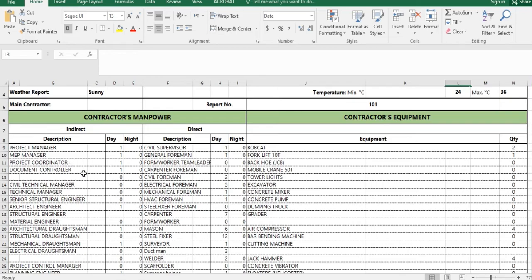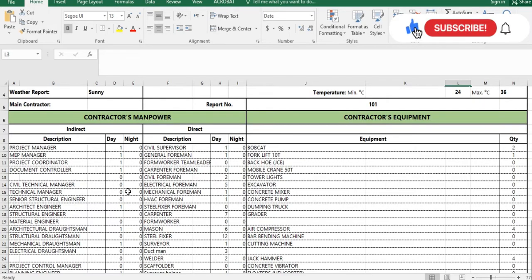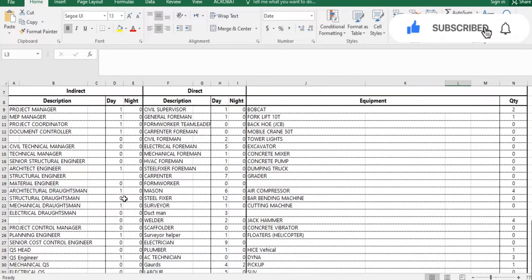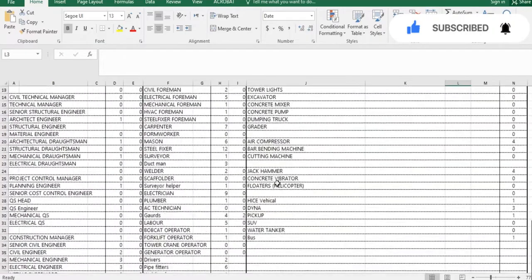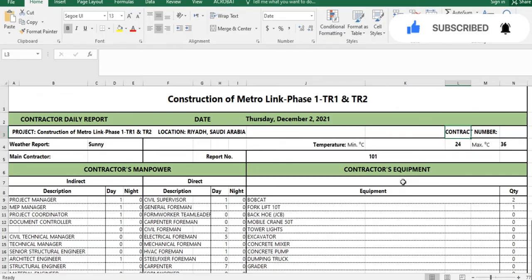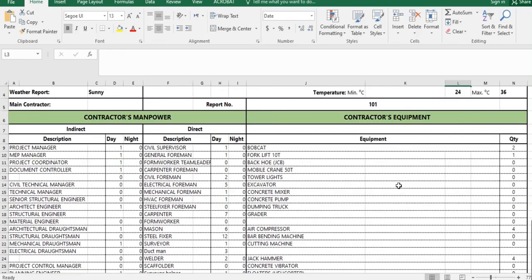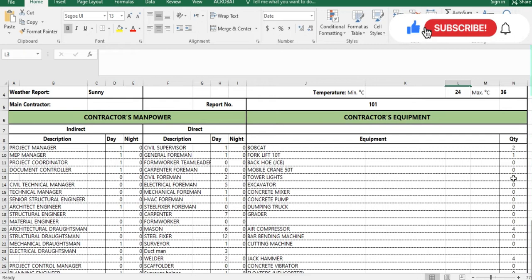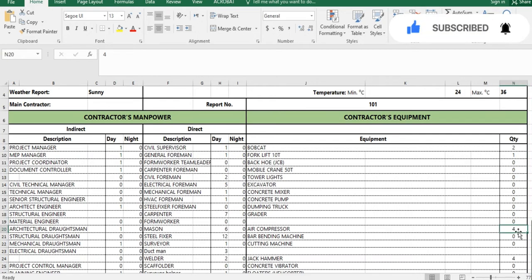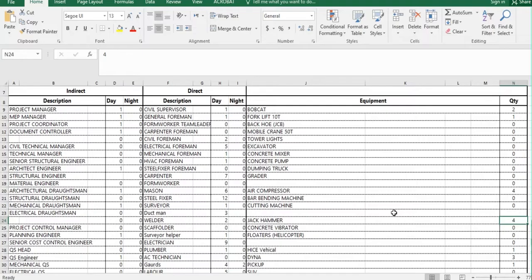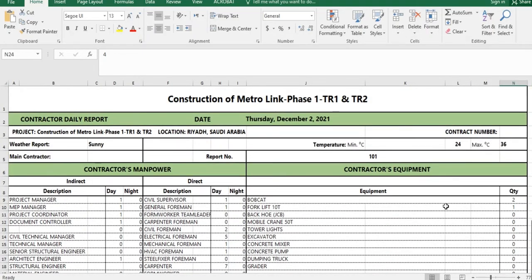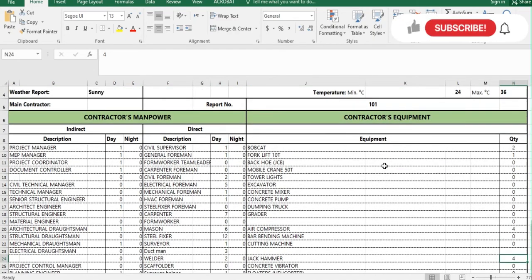You get the data from the site admin or timekeeper and update this section accordingly. The second portion is about the contractor's equipment — what kind of equipment you are using at site and how many in numbers. For example, two bobcats, one forklift, air compressors, jack hammers. You get this data from the logistics team, who provide it on a daily basis.